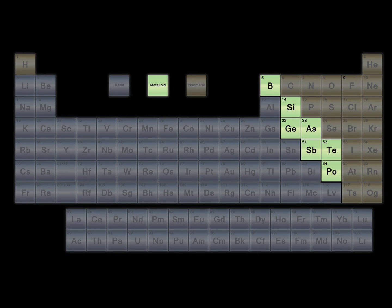Metalloids are elements that have some properties of metals and some properties of non-metals. Metalloids are typically solids and have somewhat metallic luster. Metalloids are less malleable than metals but not as brittle as non-metals. Metalloids are known as semiconductors — they conduct electric current better than non-metals but not as well as metals.